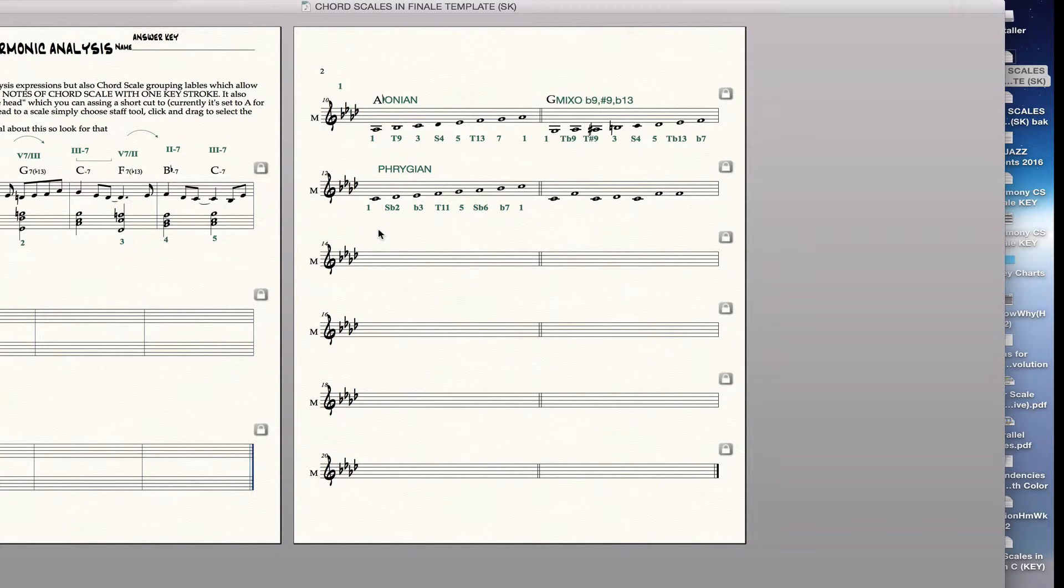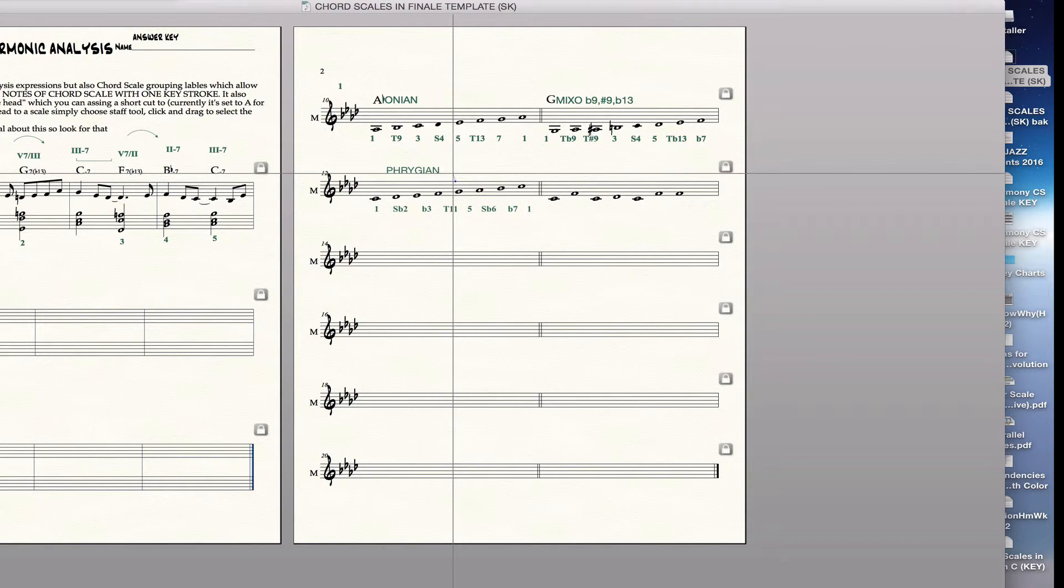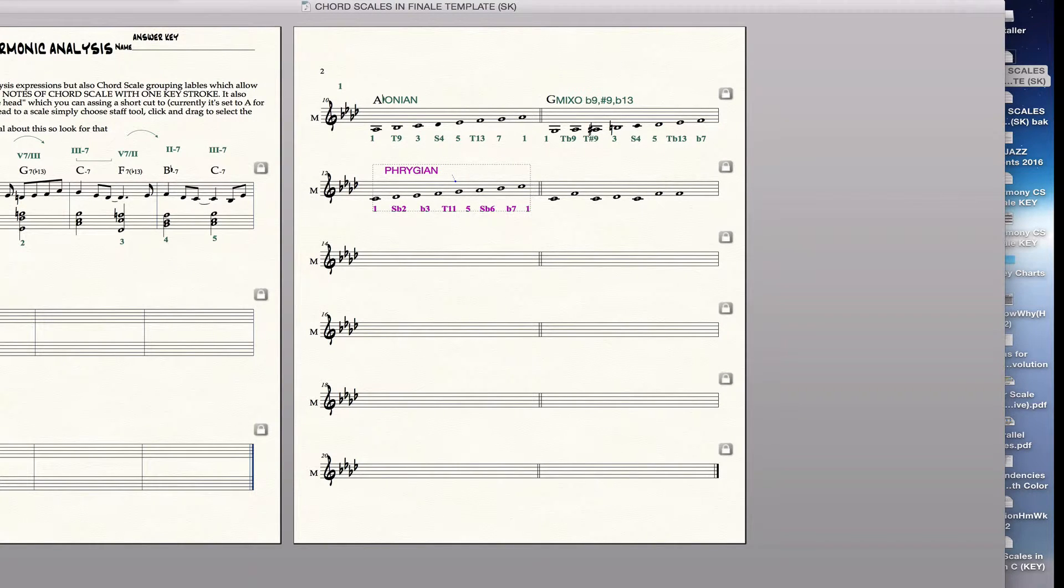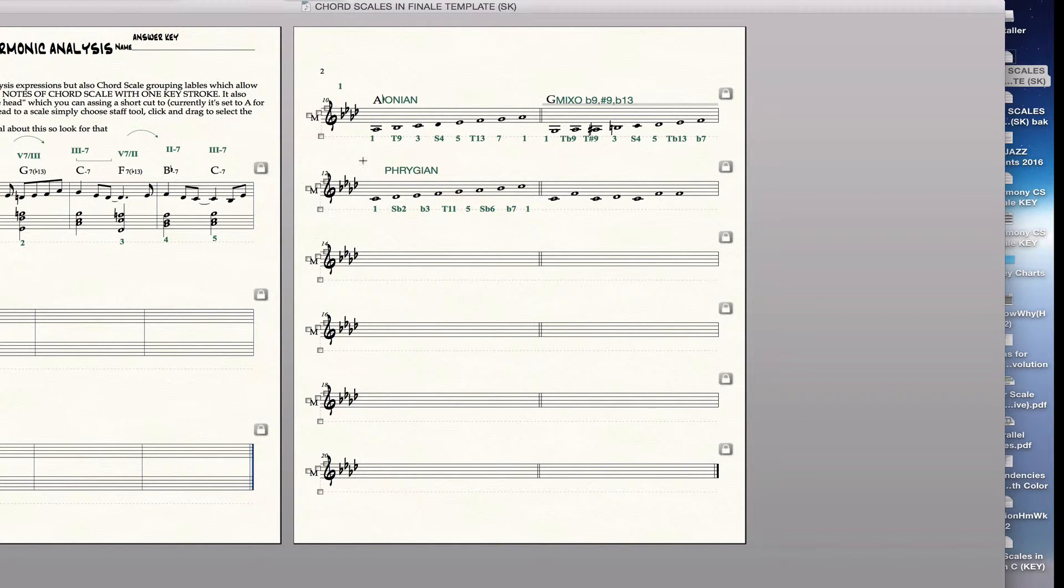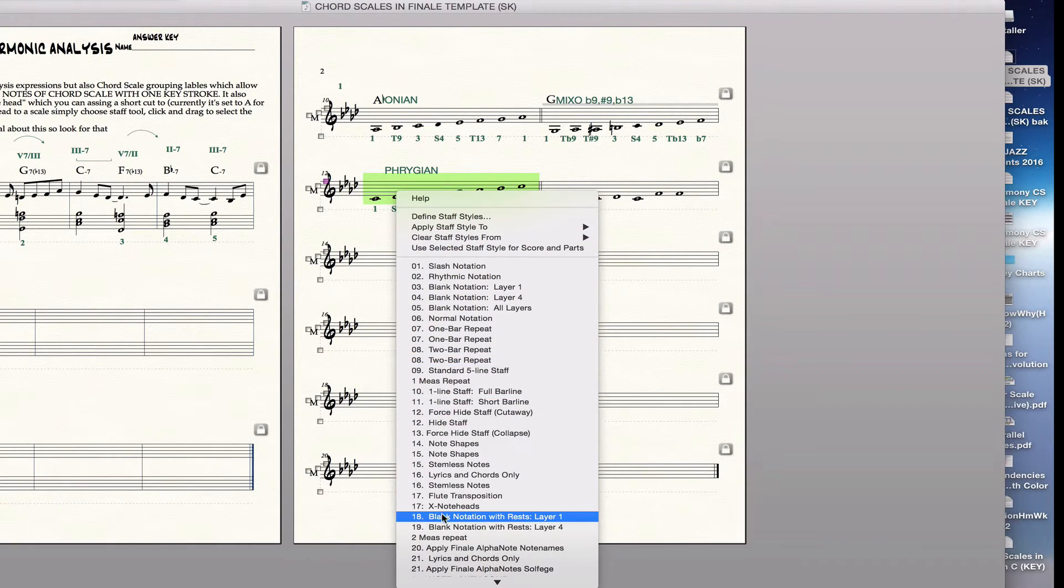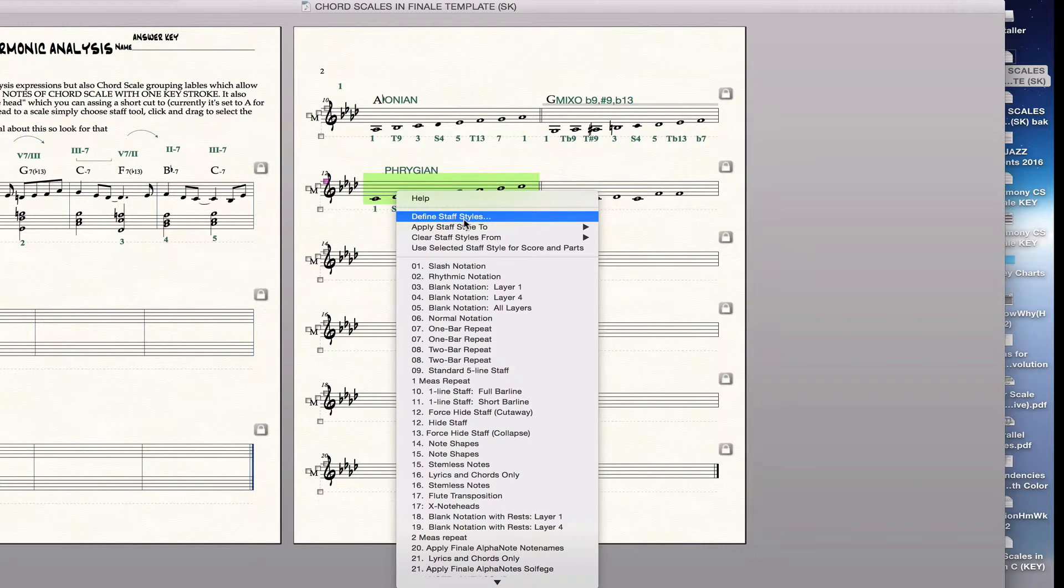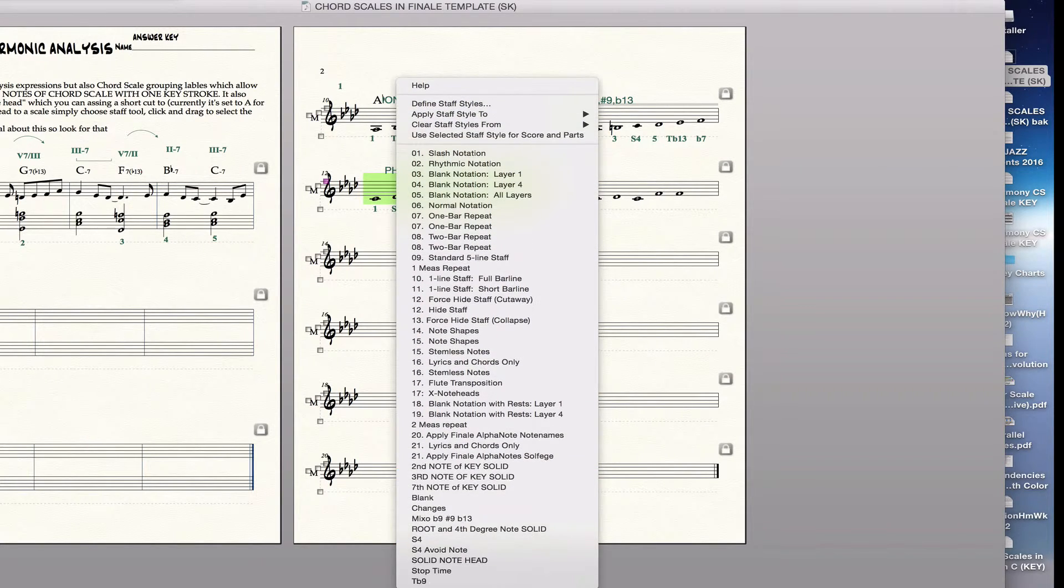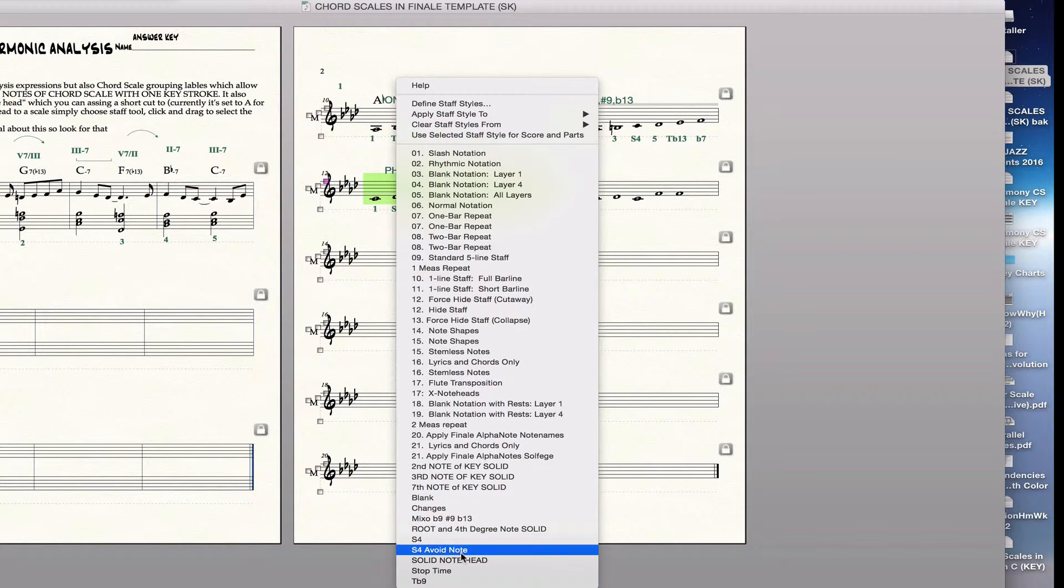Now the final stage is that you need to show avoid notes. So you need a solid note head for that. So the way we do that is I've programmed in a shortcut for that. You go into the staff tool. It's what we call a staff style. So now I'm in the staff tool. If I control click on that, you can see there's a menu of staff styles, which basically changes the appearance of a note without altering its playback. Or it can even alter its playback actually too. And this one that we're going to use for this is called Solid Note Head.